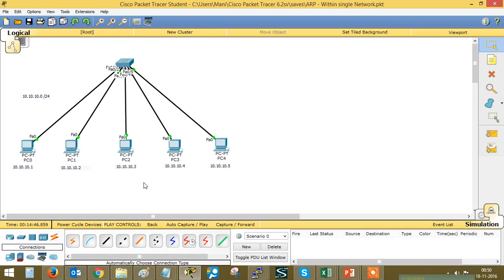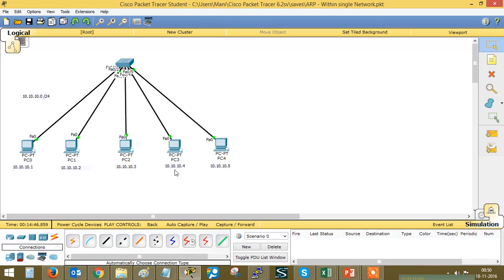In this scenario we have five PCs — PC0, PC1, PC2, PC3, and PC4 — directly connected with a switch. This is a 10.10.10.0/24 network. I have statically assigned IPs: 10.10.10.1 for PC0, 10.10.10.2 for PC1, 10.10.10.3 for PC2, 10.10.10.4 for PC3, and 10.10.10.5 for PC4.